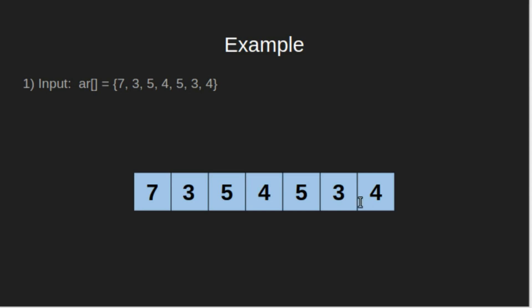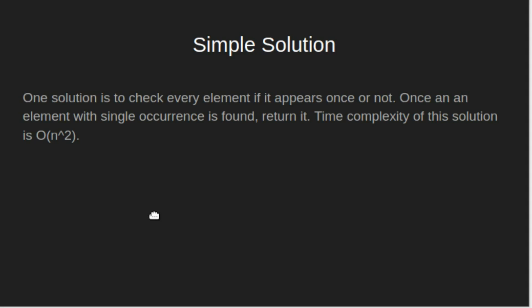Let's look at an example. If the input array is this, our output should be 7 because 7 appears once in this array.